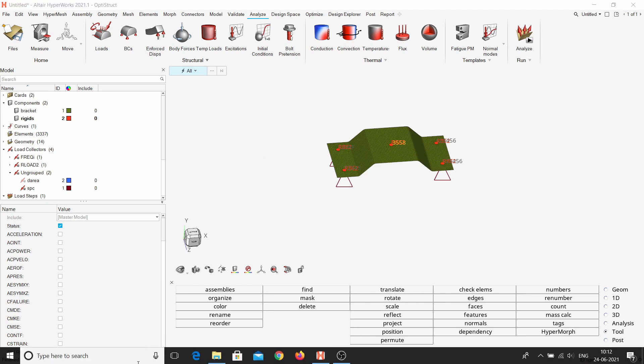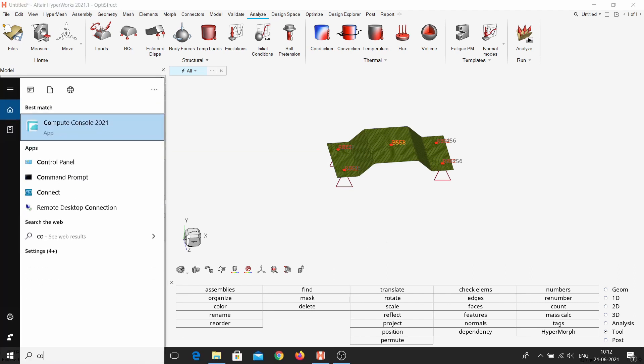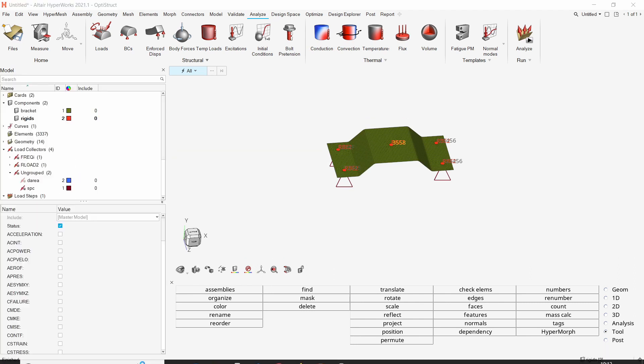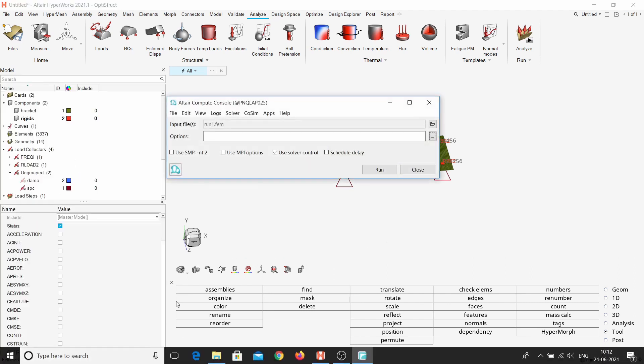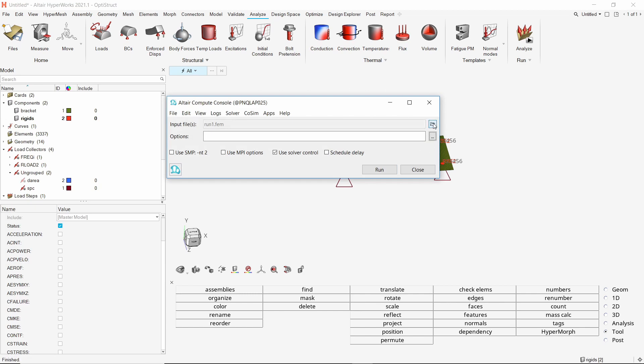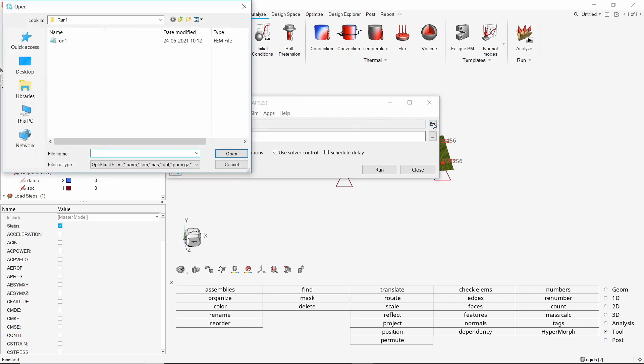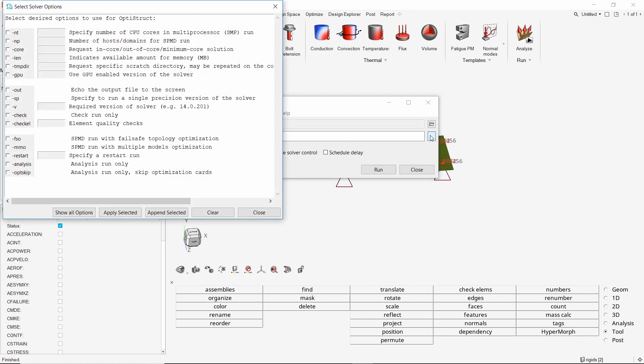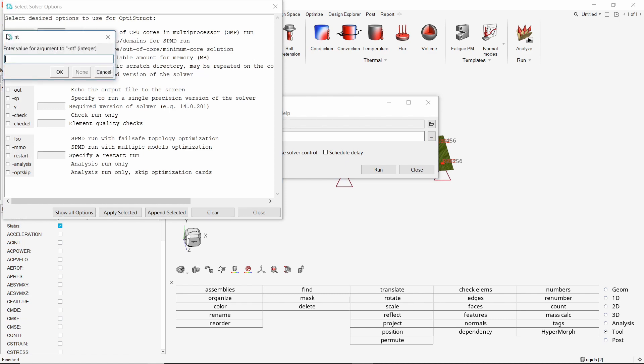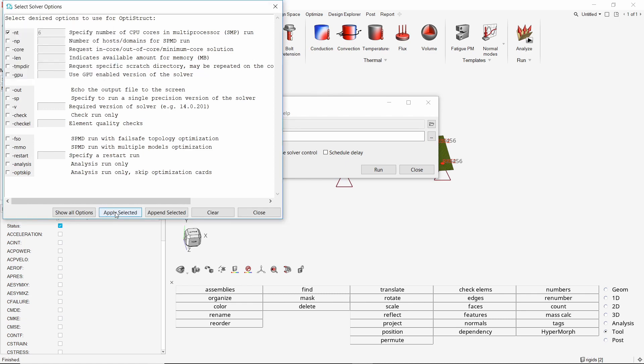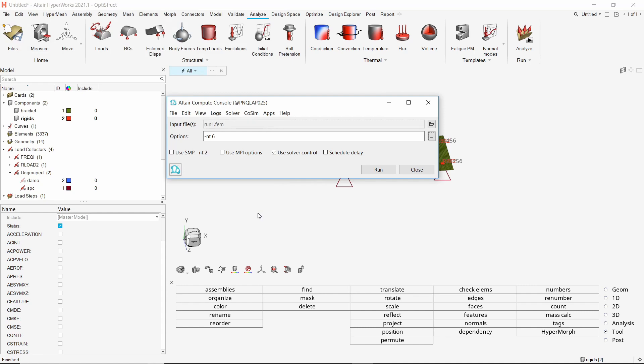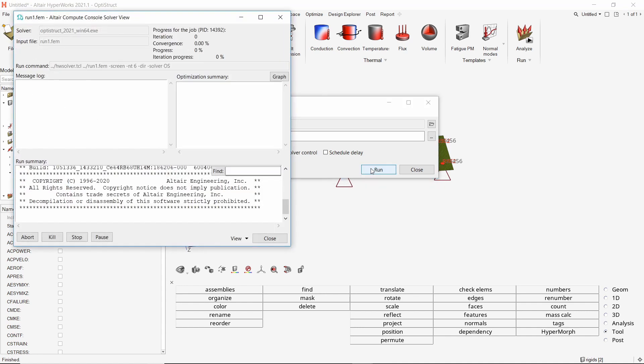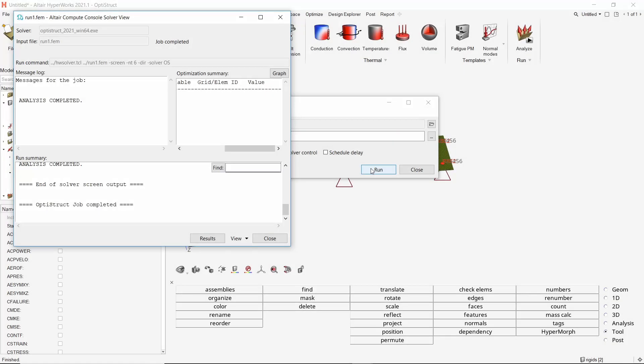To run the analysis, we will use the compute console. In the input field, select FEM file which we exported in the previous step. Clear all the options. Let's use the NT option to allot 6 processing cores for this run. Apply the selected options. Click on run to launch the OptiStruct solver. This may take some time to solve. Once the analysis is complete, we can view the results. Close the solver windows.